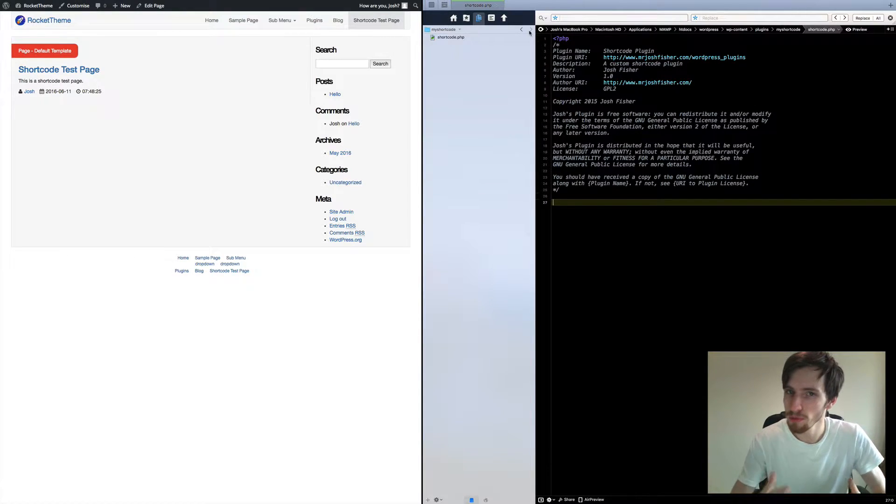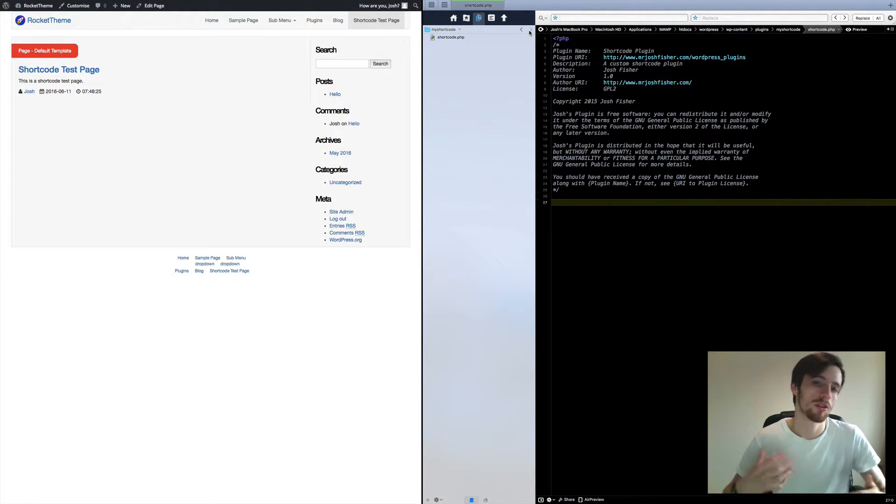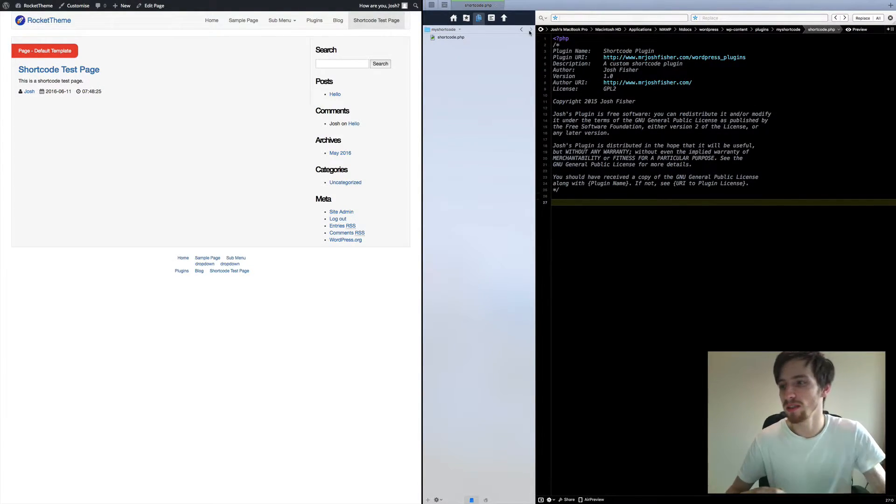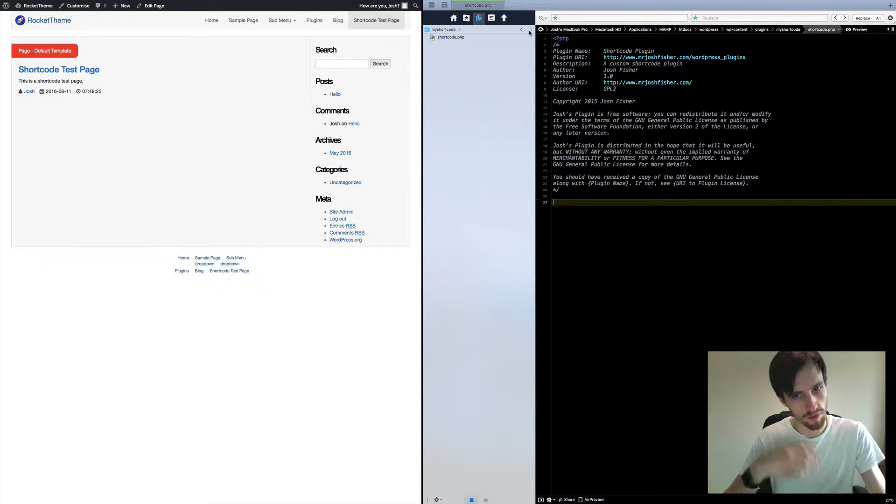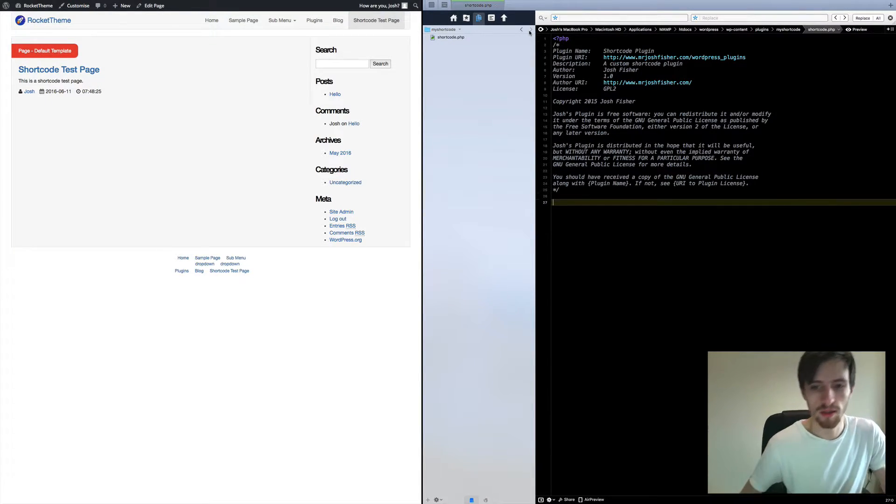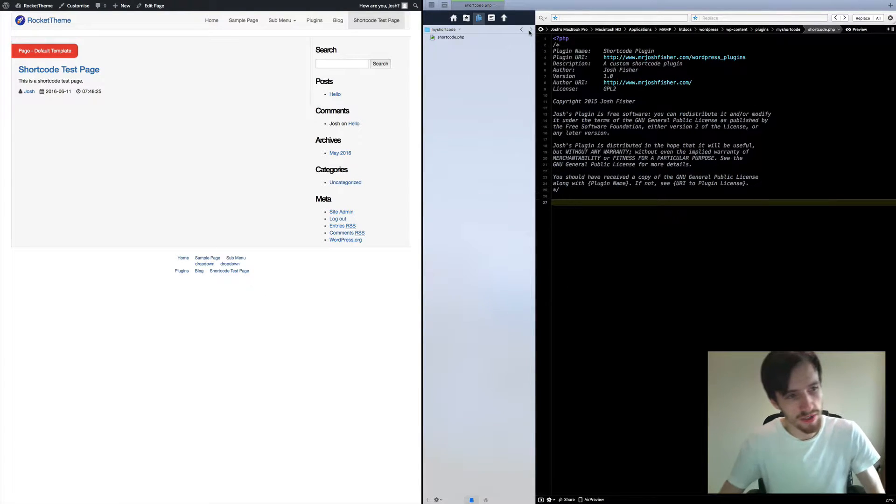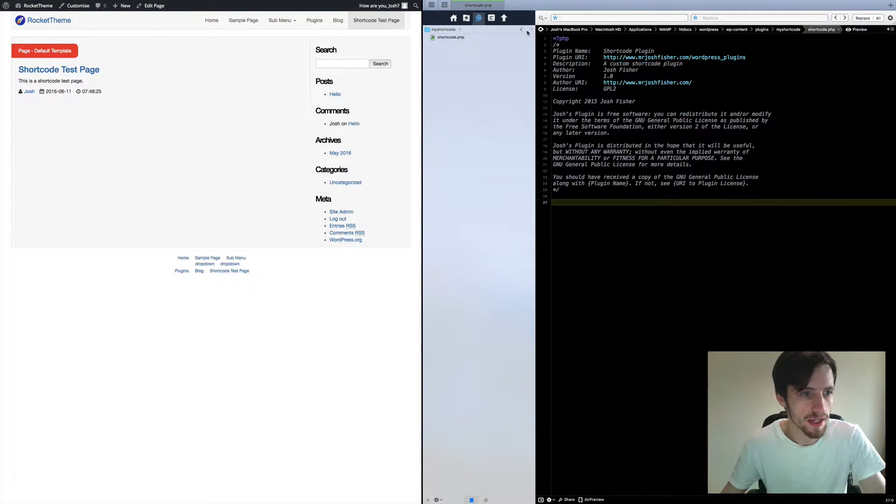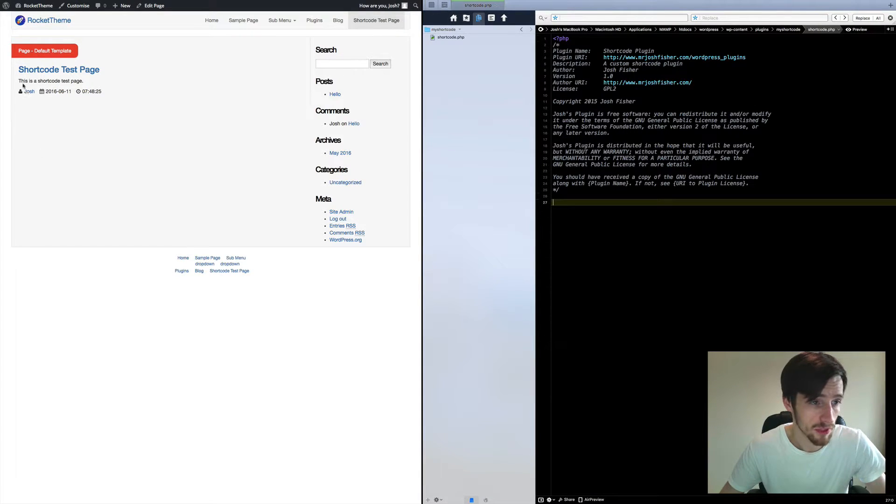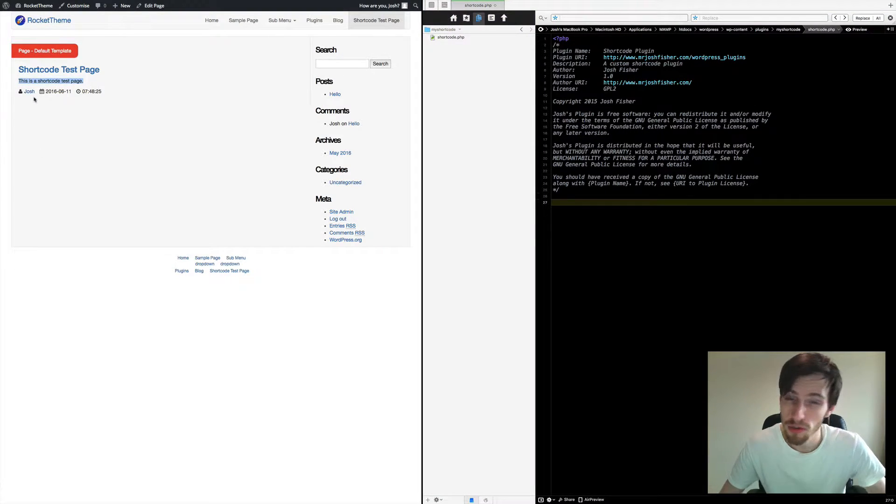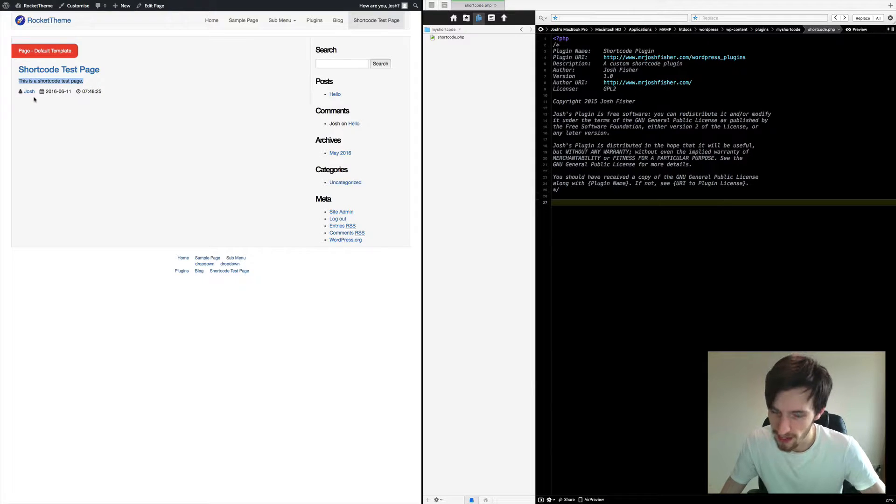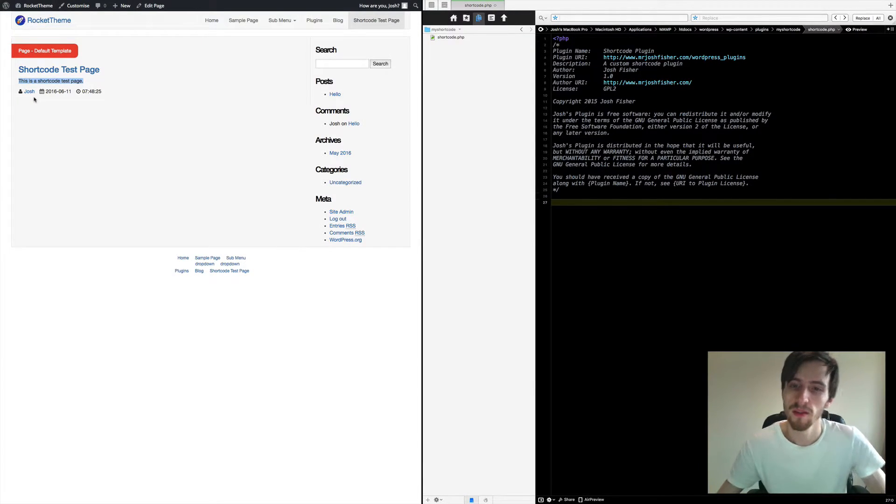So for this instance we're just going to build a basic shortcode and look at how it works and what we can do to change and manipulate it to do what we want. On my left hand side I've just got a basic page called shortcode test page and I've just got a little bit of text to describe what it is. There are no shortcodes on this page right at this instance or you would actually see them.